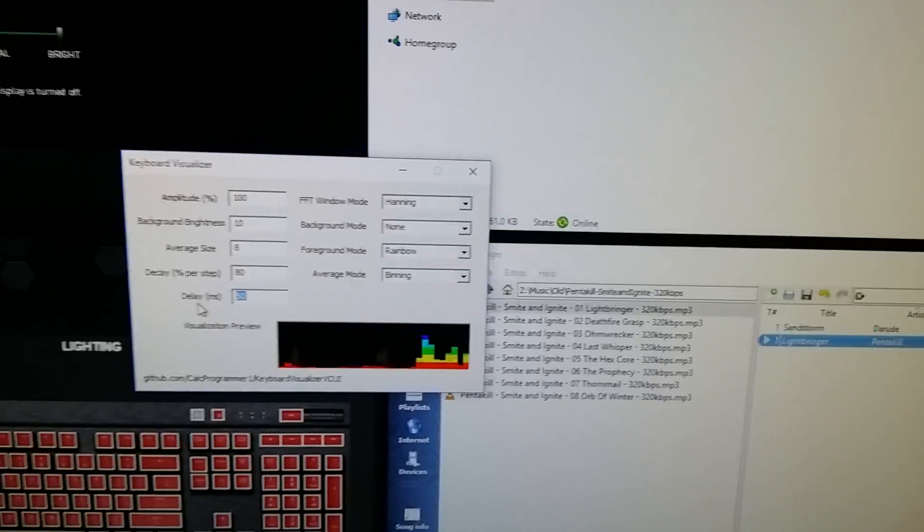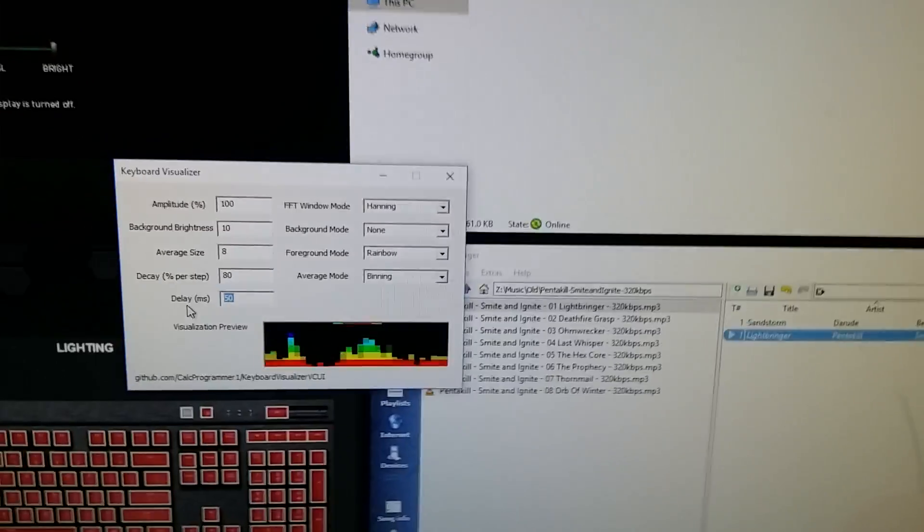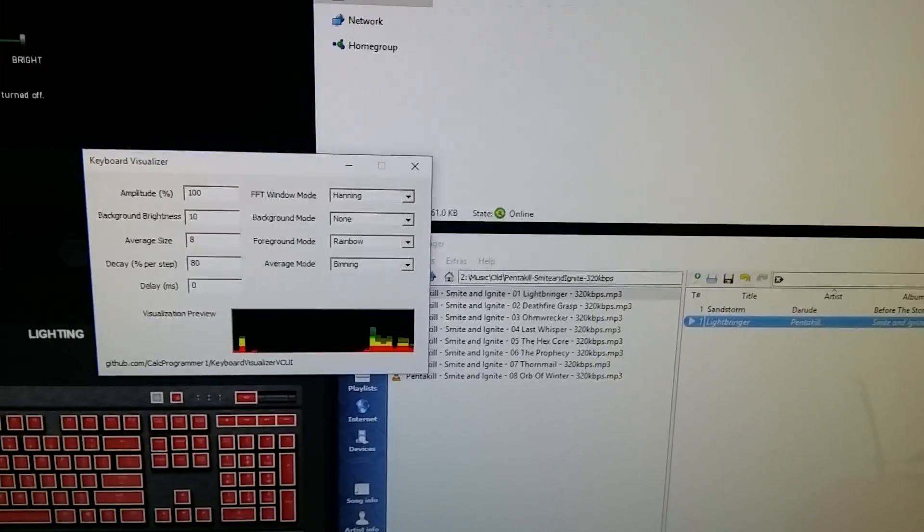We can increase the frequency in which it updates by putting a zero in here. Now it'll respond faster.